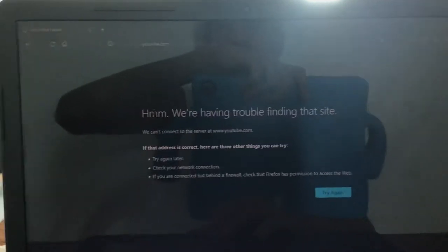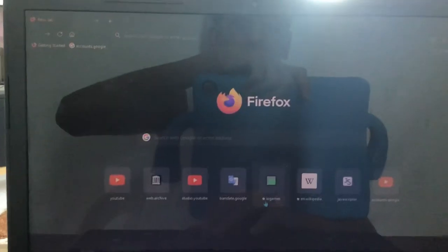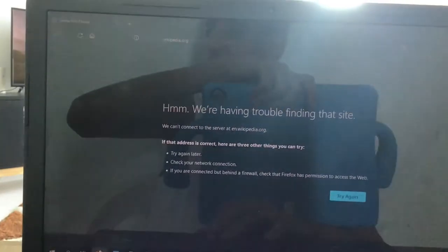It gets stuck here forever, and whenever I try to load a web page it just fails.